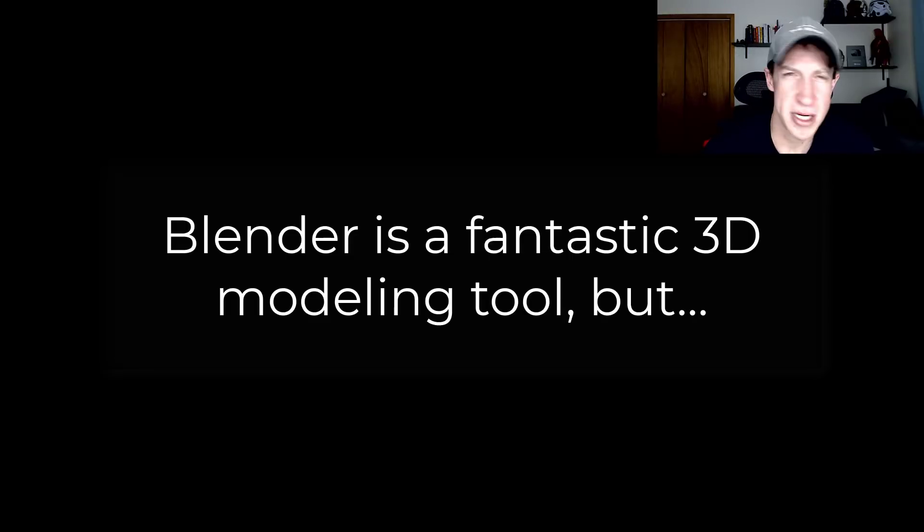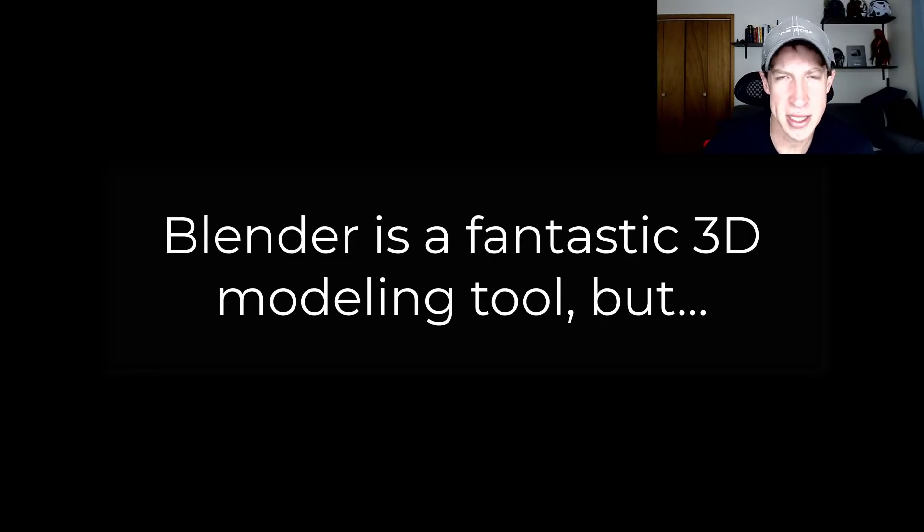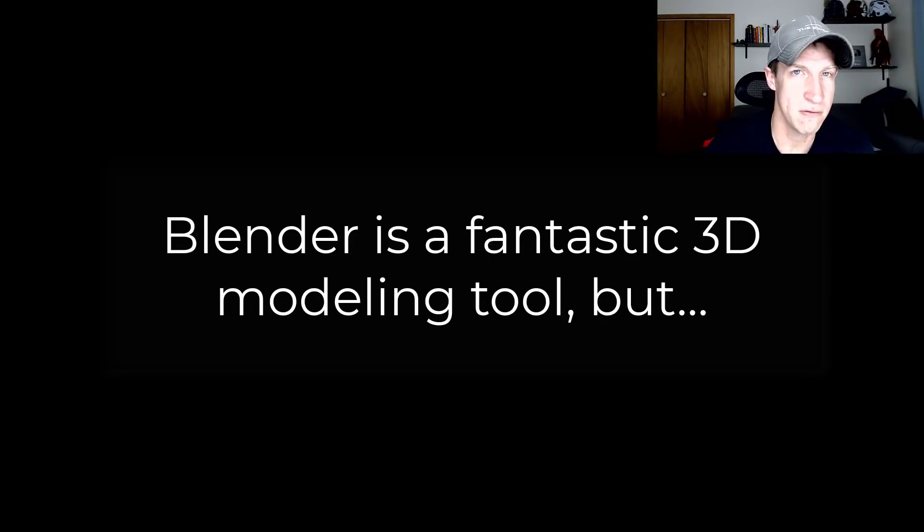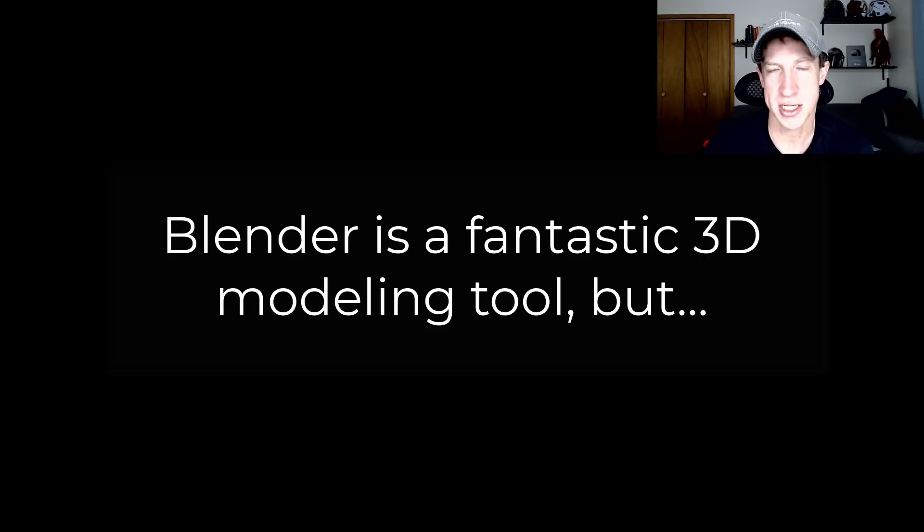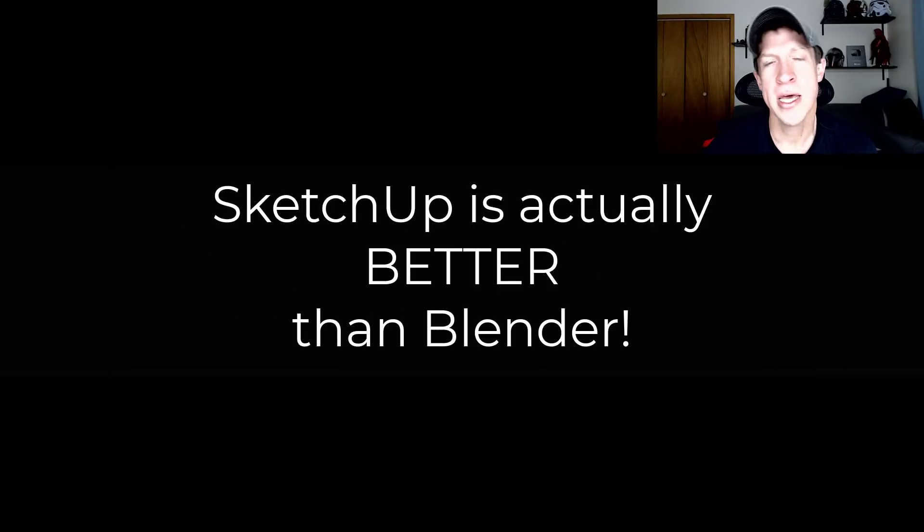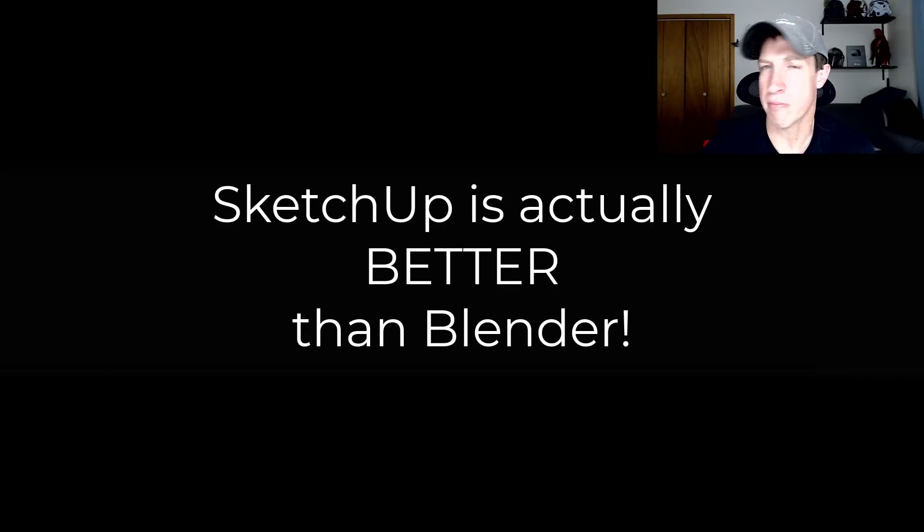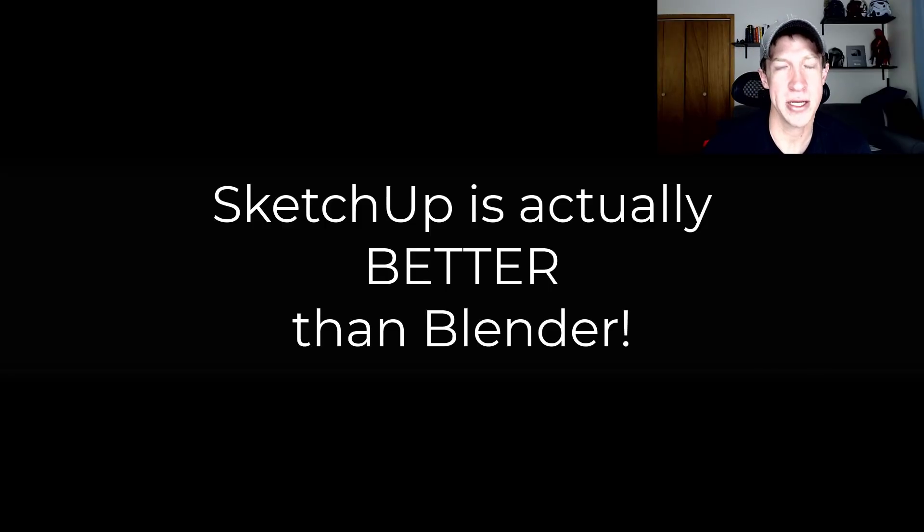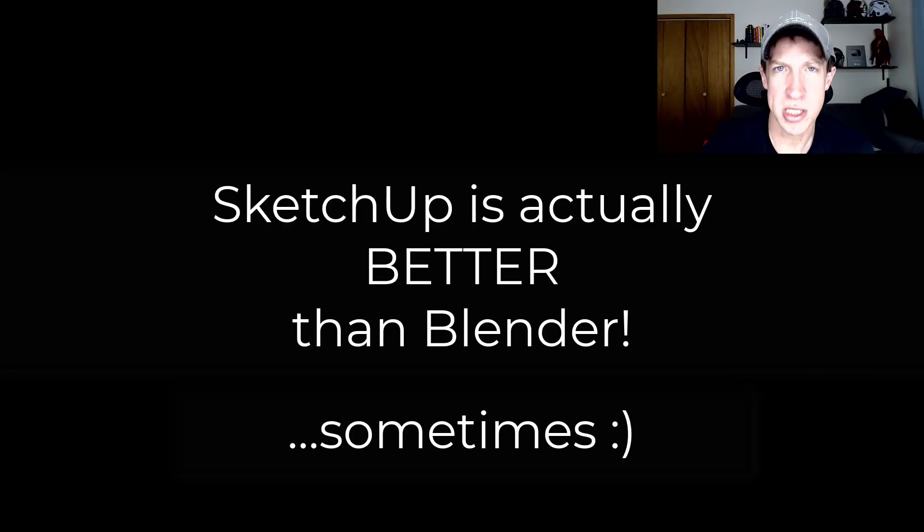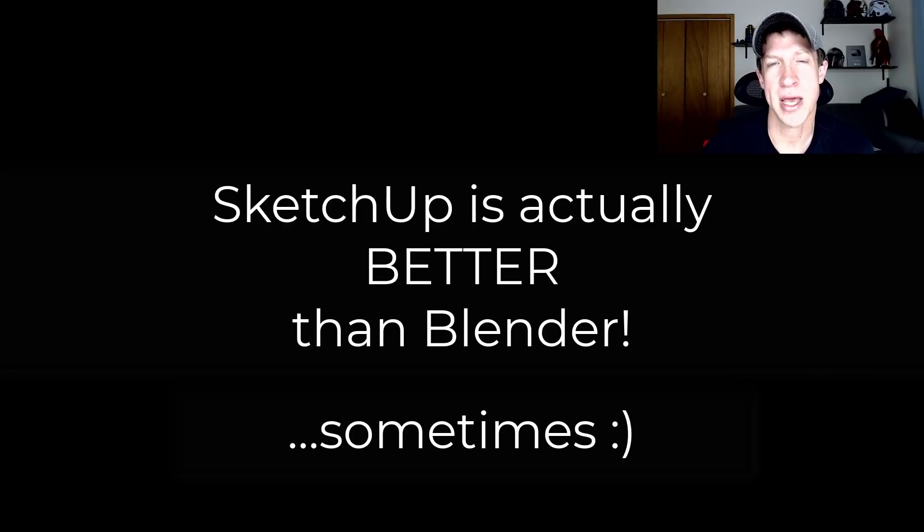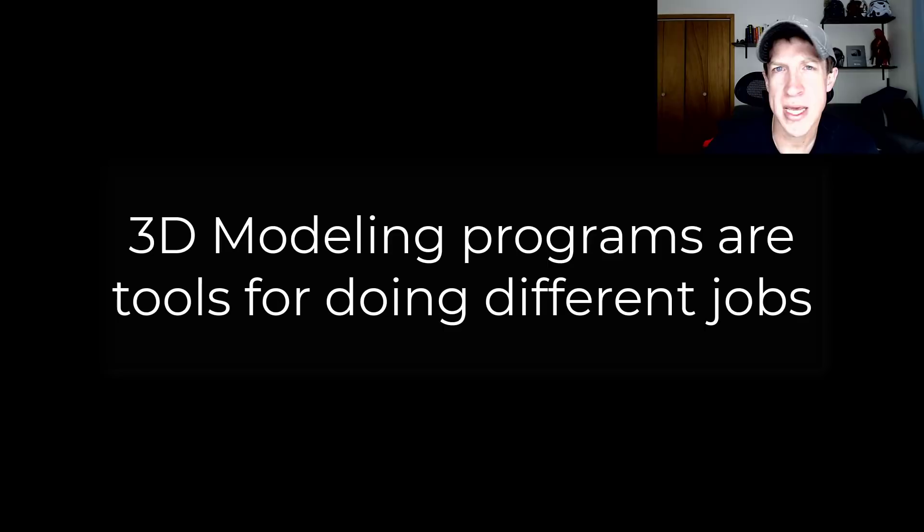So anytime there's a discussion about new features for SketchUp or anything like that, there's inevitably the discussion of, oh well, Blender's out there and it's an option and it's a better 3D modeling tool. And while I think in a lot of cases there are more and better tools contained inside of Blender, I think there's a lot of cases where you would use SketchUp as well.